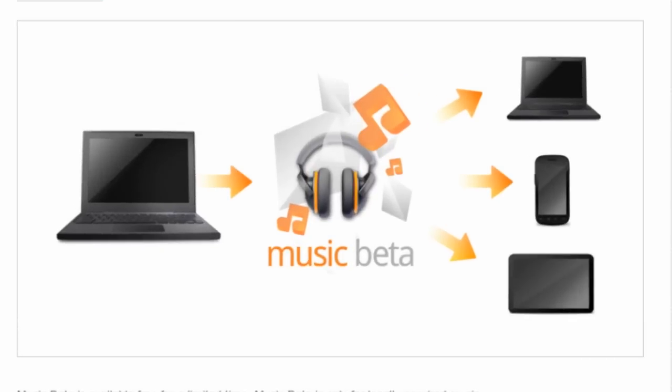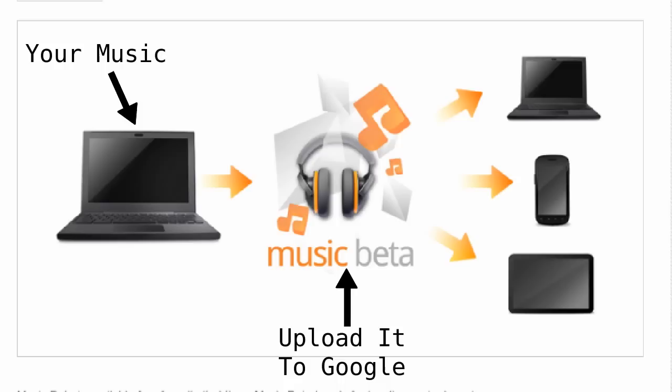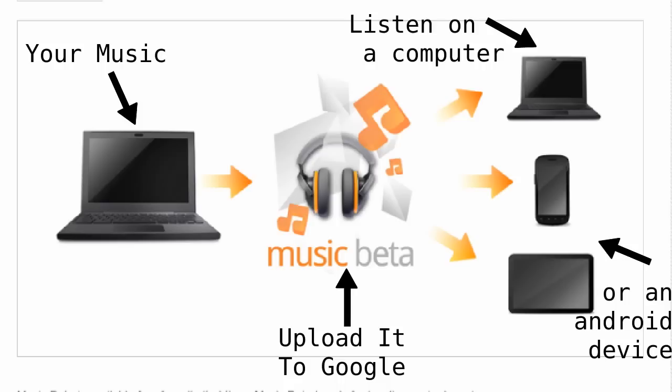The way it works is that you take your music that you have on your computer and you upload it all to Google. Once you've done that, then you can listen to that music on another computer or an Android device like a phone or tablet.